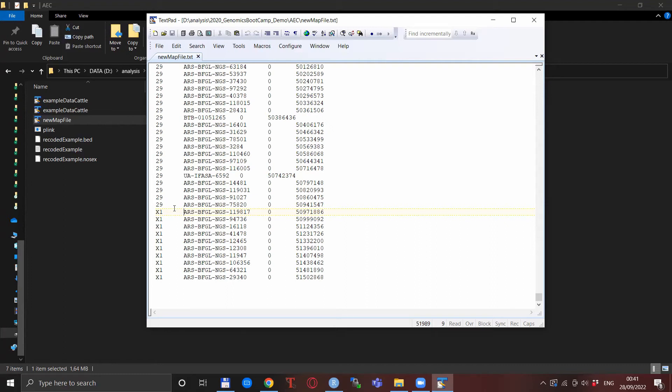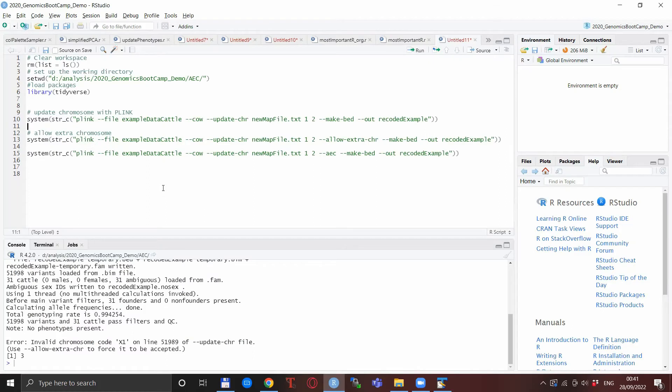But in the meantime there is a very simple way how to go forward in the things that you wanted to do anyway in PLINK. So actually the only thing that you need to do or need to add is the thing that is suggested here: the dash dash allow extra chromosomes.